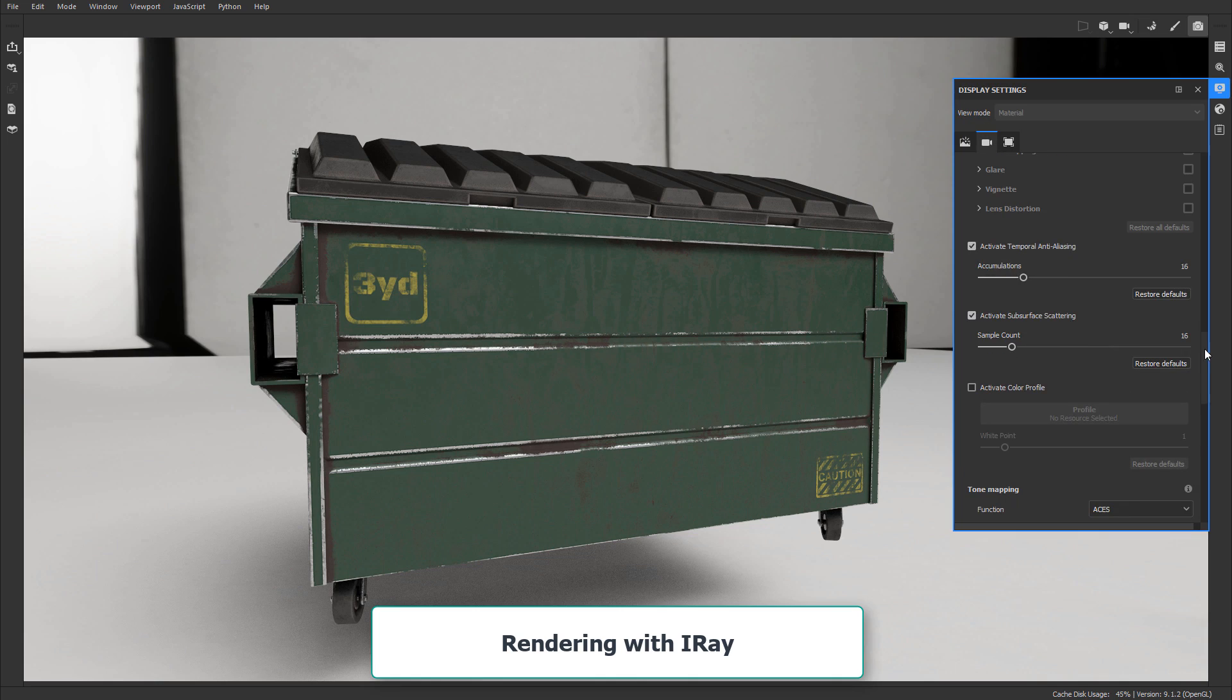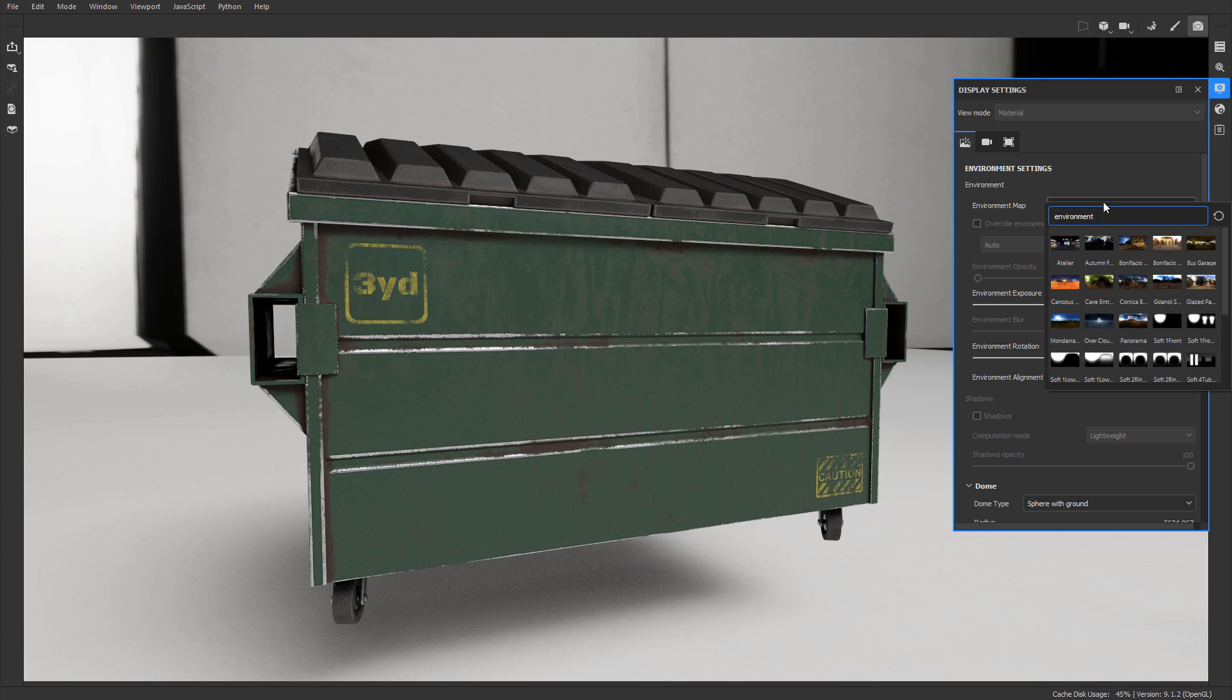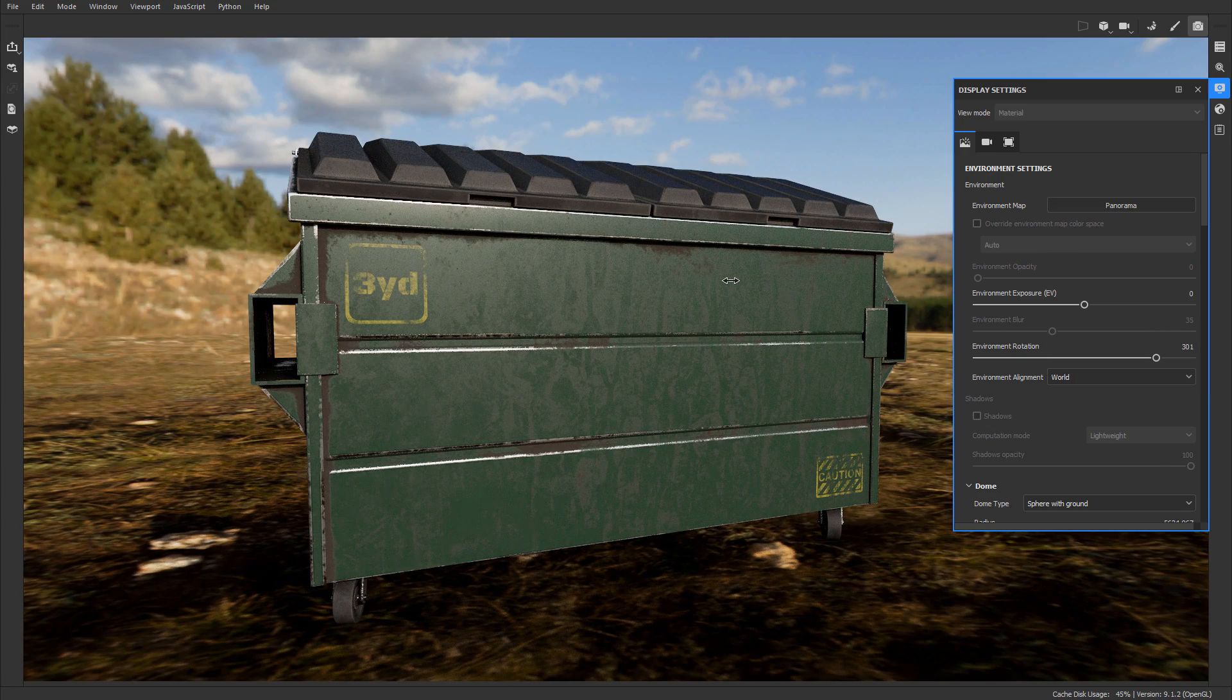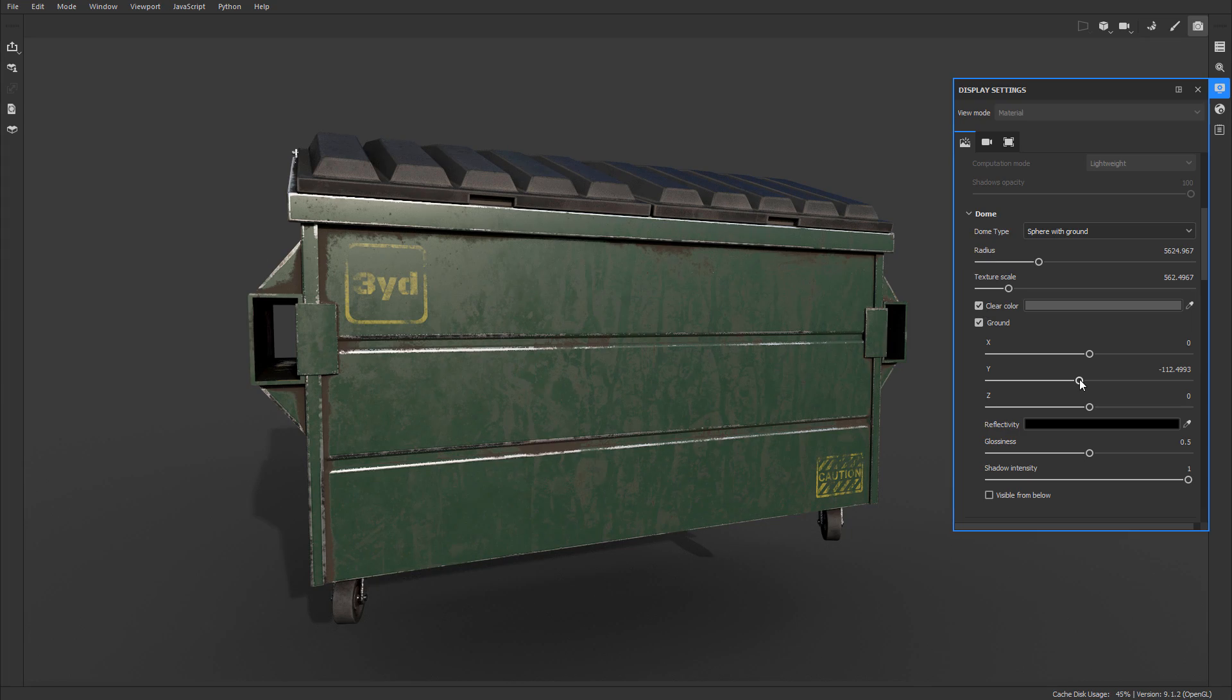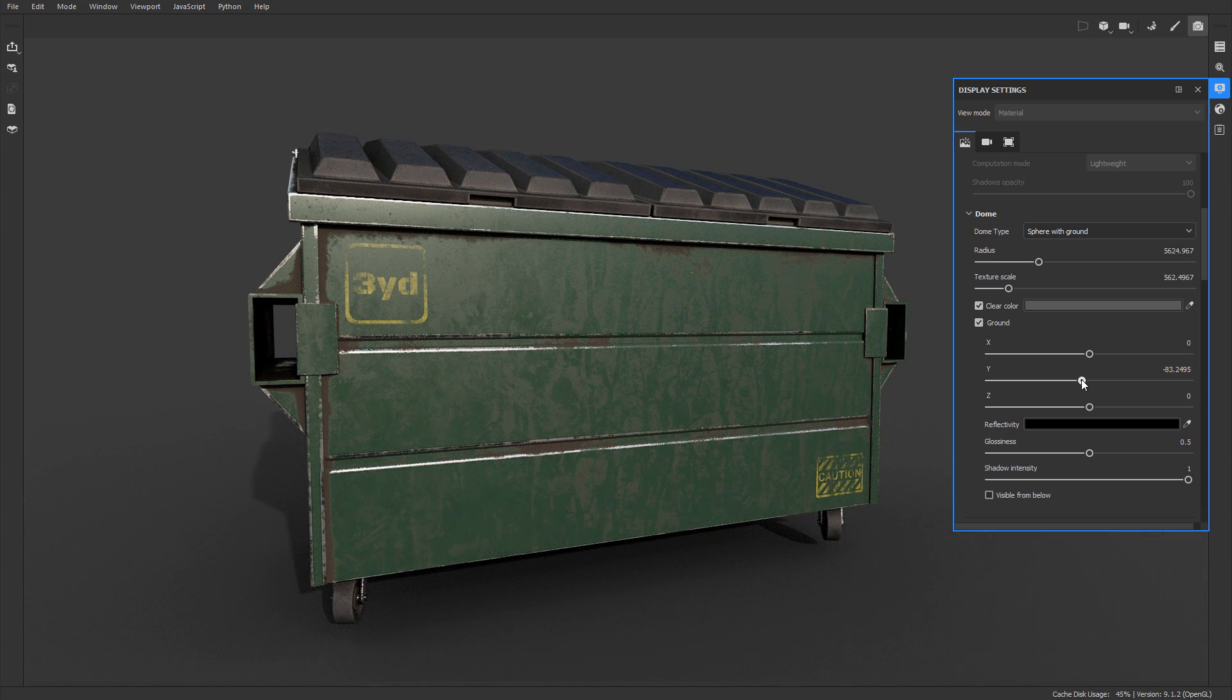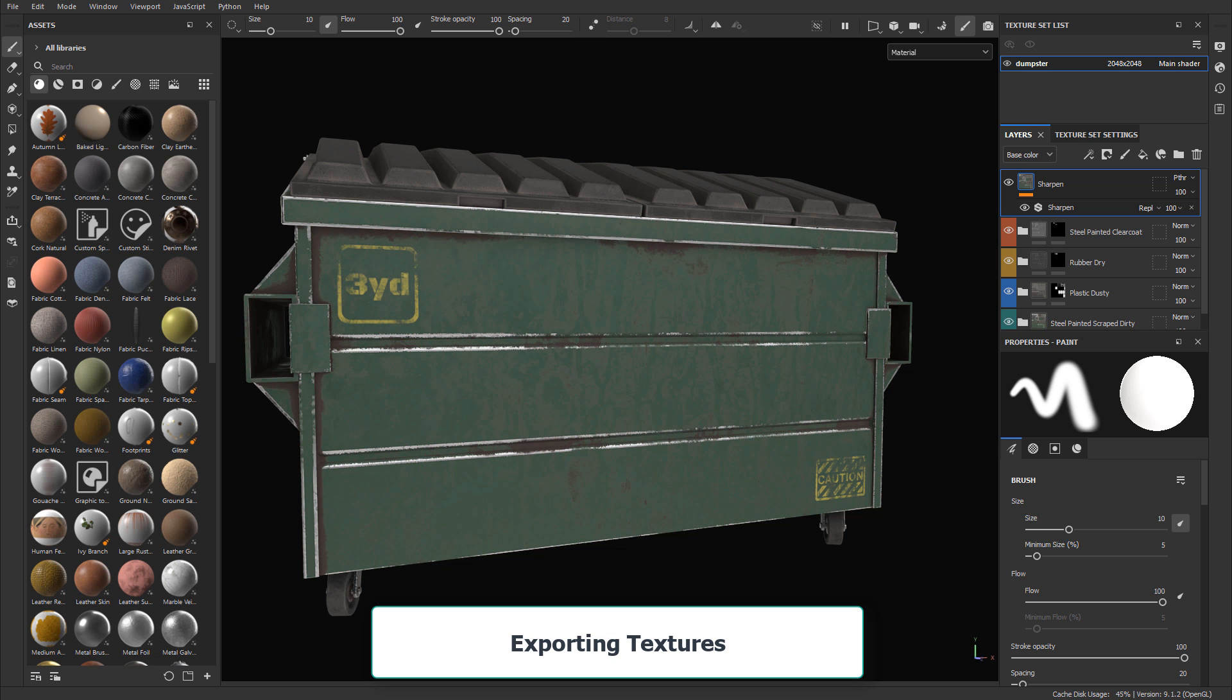Then we'll finish things up and you'll learn how to render with iRay right inside Substance 3D Painter, which is a ray tracing rendering engine that allows you to create renders without having to export your textures and then render somewhere else. It's a quick way to display your models and textures without leaving Substance 3D Painter.